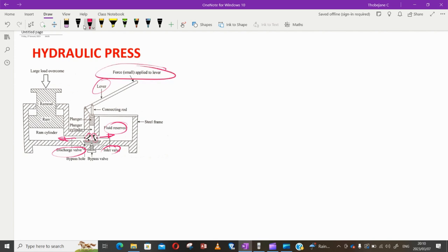We have the lever system - this is where I apply my small amount of force. When I lift this object up, liquid will be sucked in from the fluid reservoir, meaning the inlet valve will open up and the discharge valve will close, allowing the fluid to move into the plunger cylinder. This means that upon operation of the lever system - directly operating the plunger - oil will be sucked into the plunger cylinder on the upward movement.